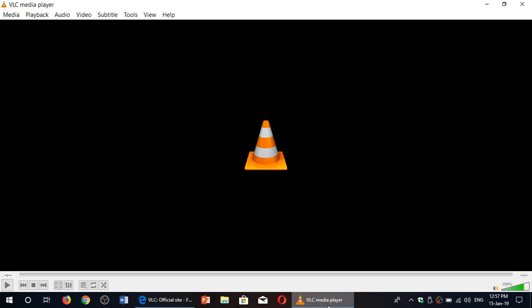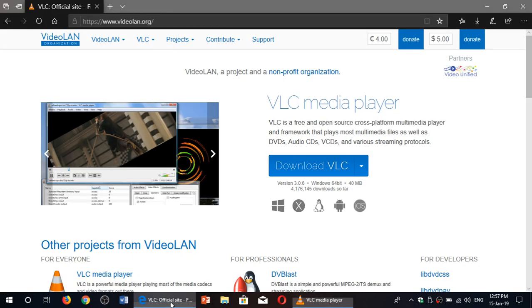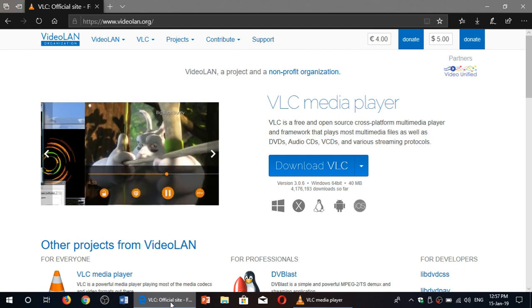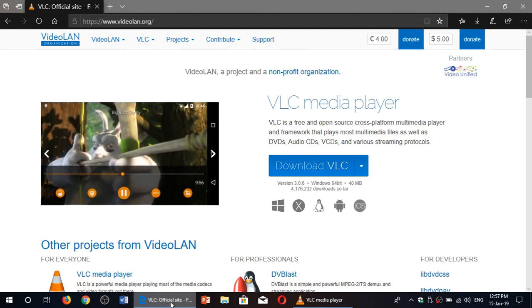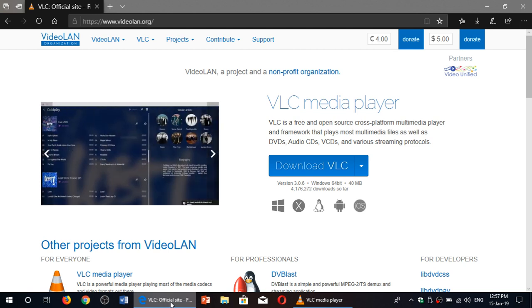So VideoLAN VLC media player, great multimedia player for any platform. If you enjoy our videos, please subscribe, give us thumbs up. Thank you for watching.